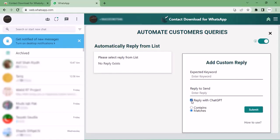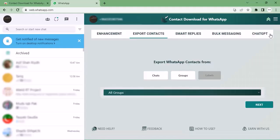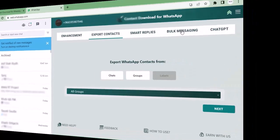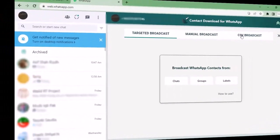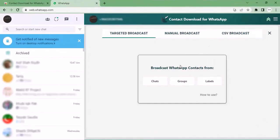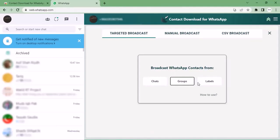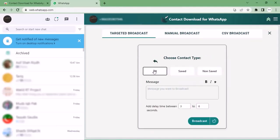You just need to write your message that you want to send automatically and click submit. Moving towards the next feature: Bulk Messages. You can broadcast from here with chats, groups, or labels. You can target your broadcast to all, saved, or non-saved contacts.